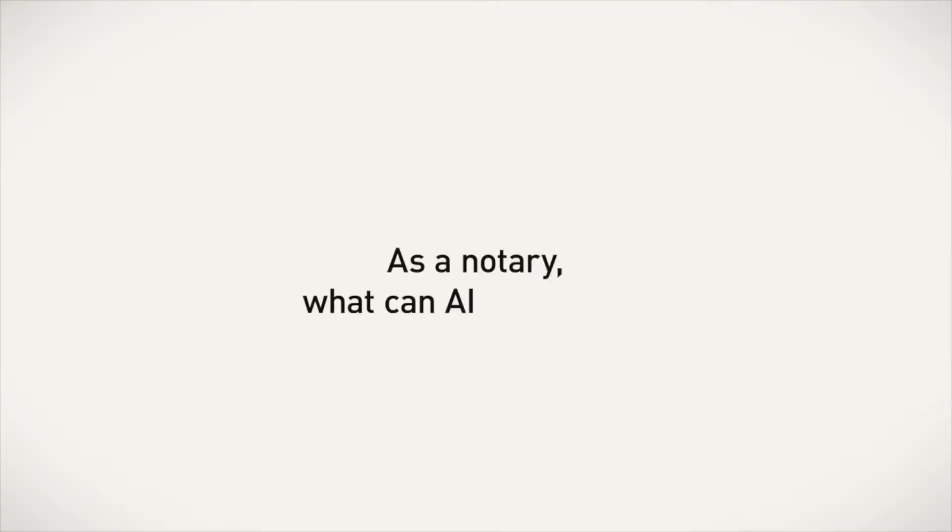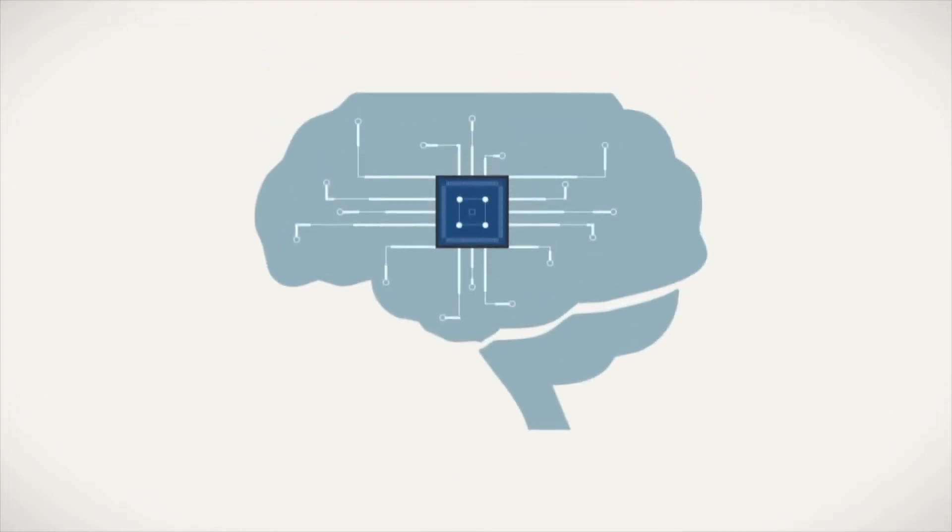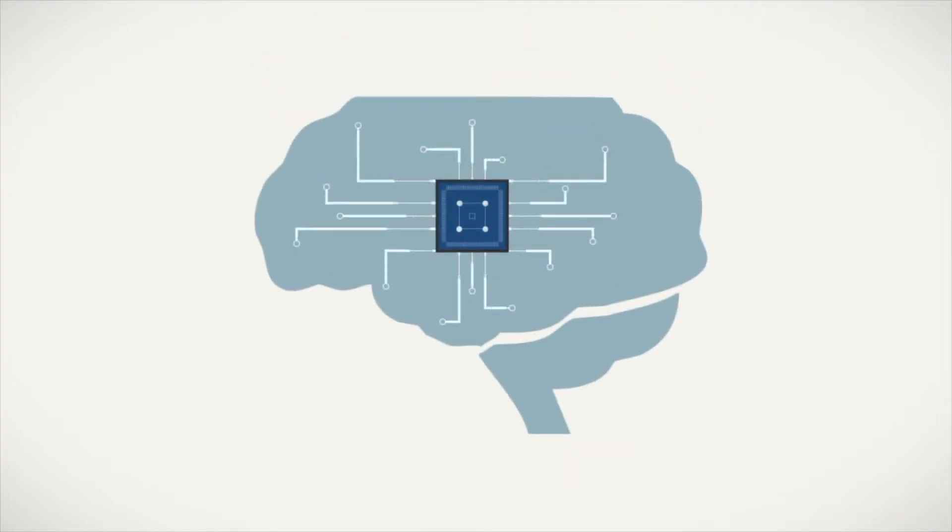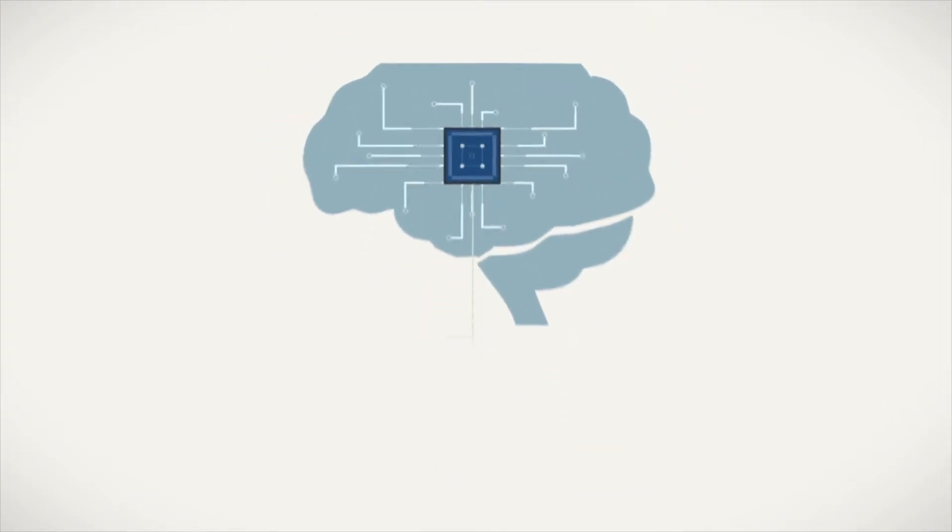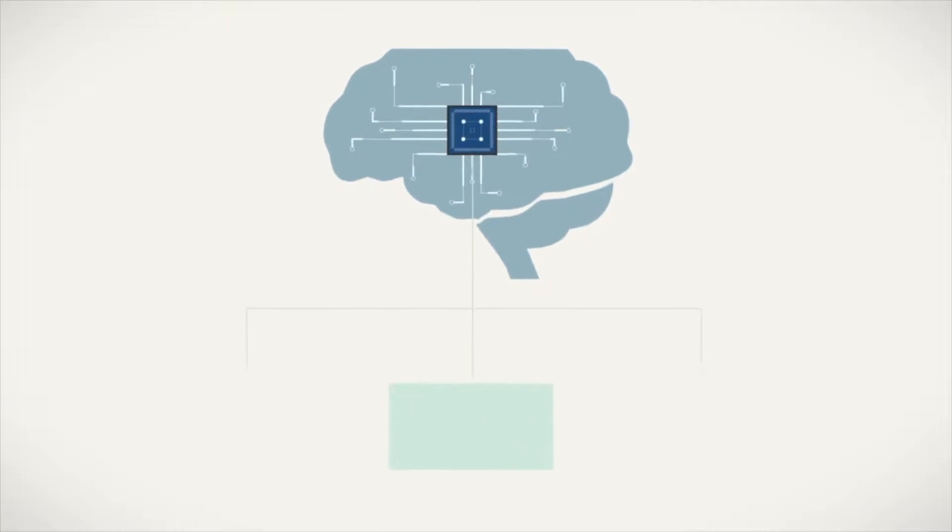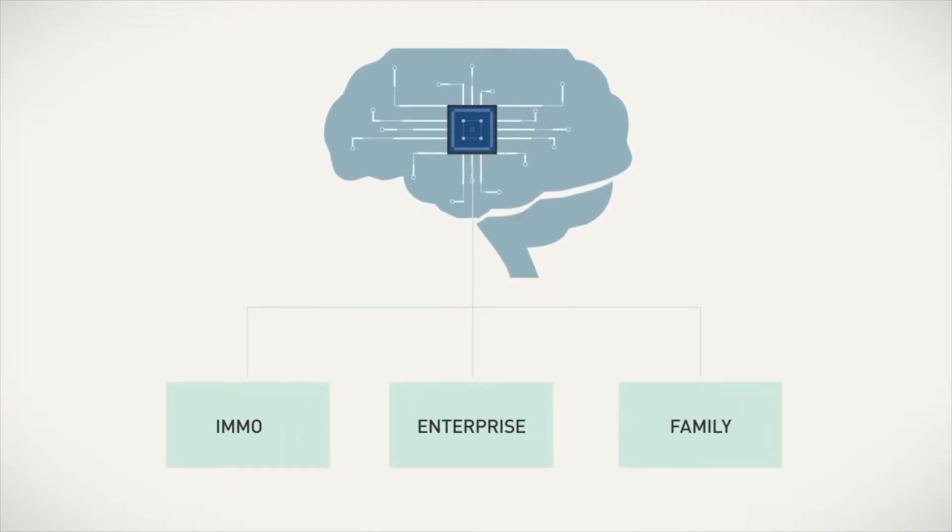What can AI do for notaries? How can AI support your office and help it be run more efficiently? This can be applied in the three notarial domains.